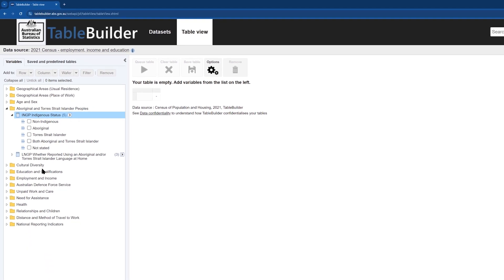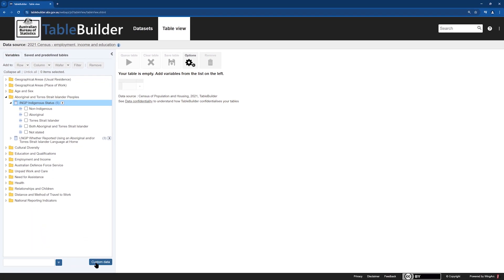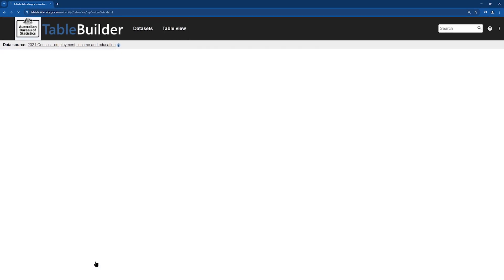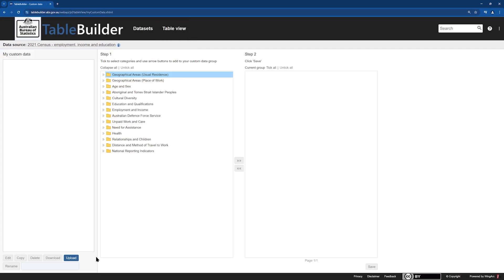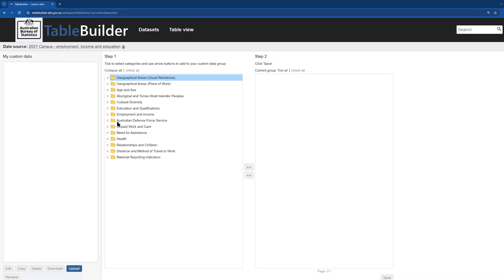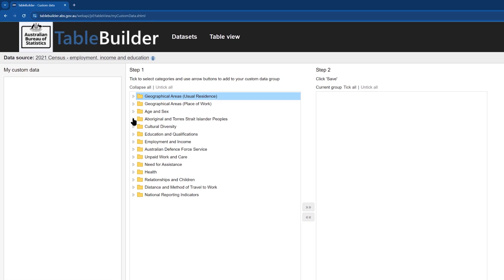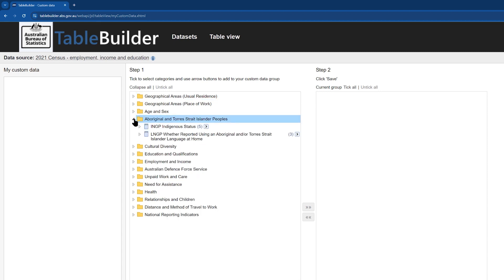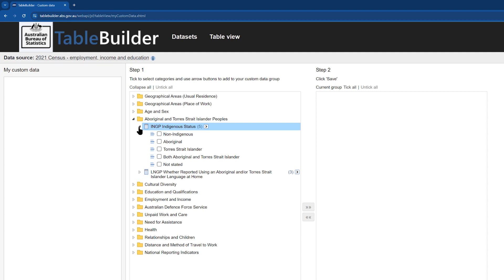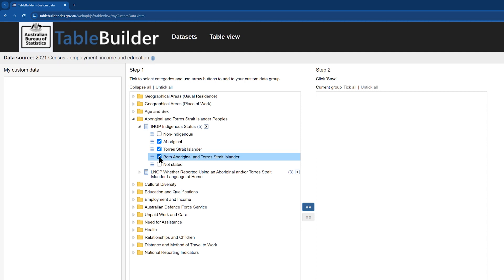Click on the blue custom data button on the bottom of the screen. We then need to select the data item we want to customize under step one. So we open the Aboriginal and Torres Strait Islander peoples folder, then open the twisty next to Indigenous status. Then we need to select the response items we want to group together, which is Aboriginal, Torres Strait Islander, and both Aboriginal and Torres Strait Islander. Then click on the blue arrows to isolate these items into their own group.